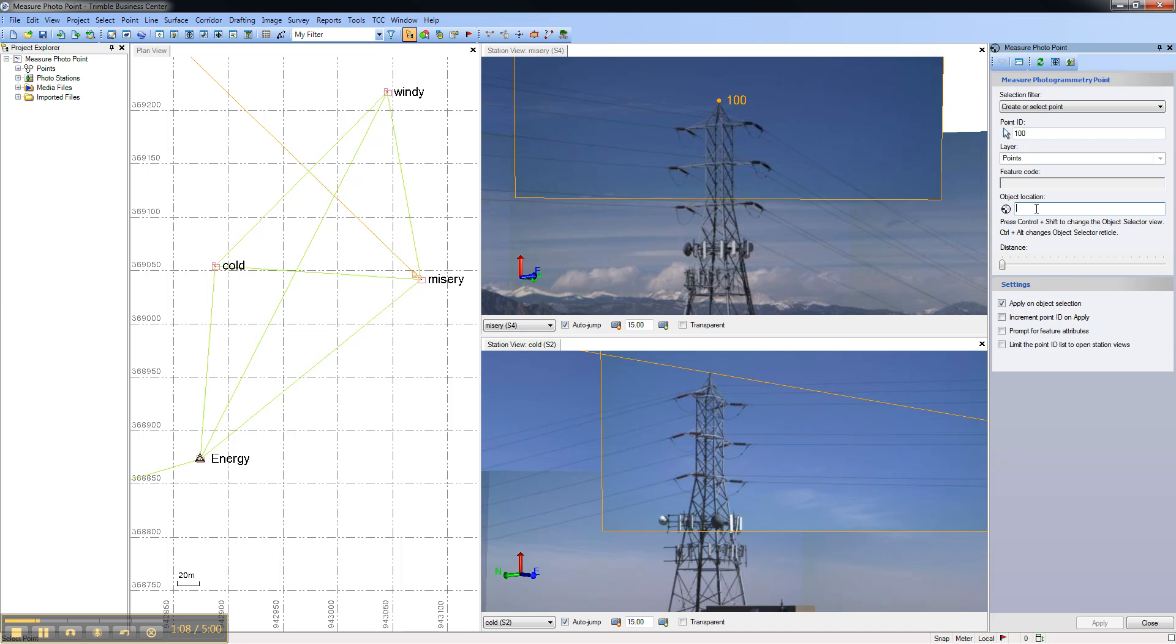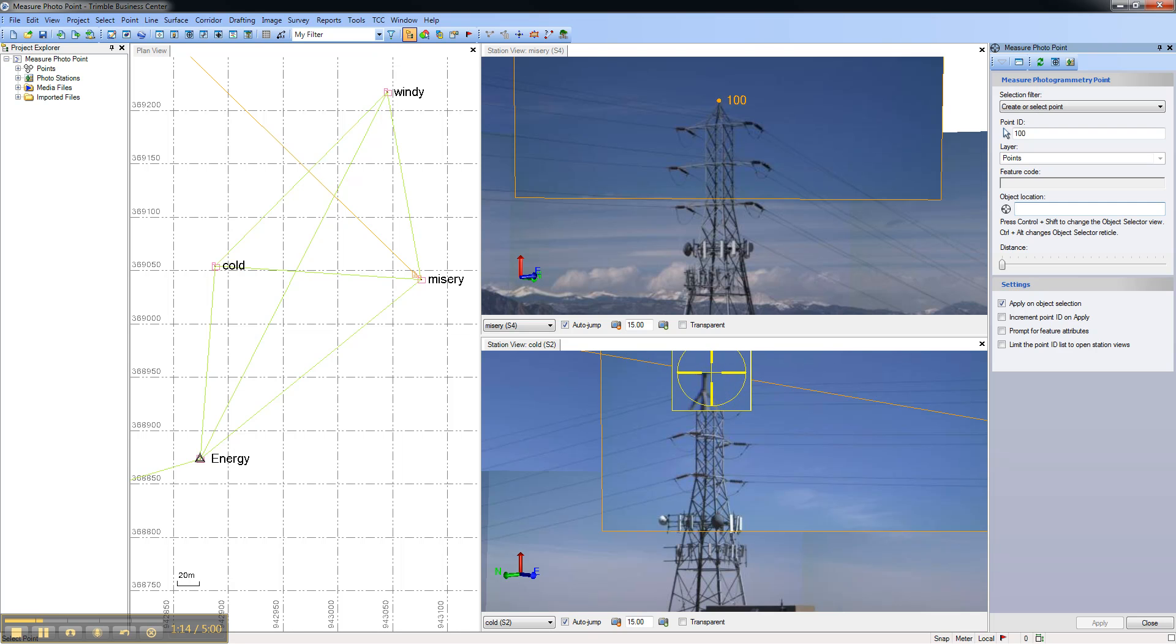Again with the cursor in the object location area, aim the telescope at the top of the tower from the other view.